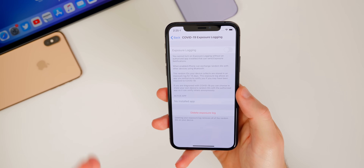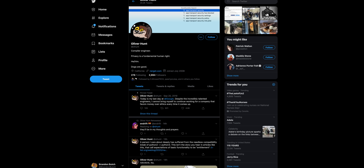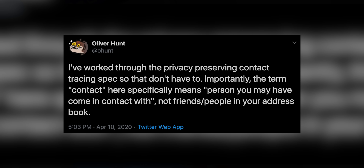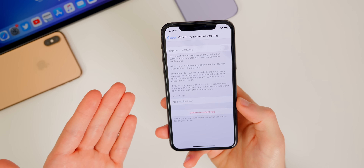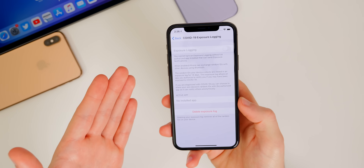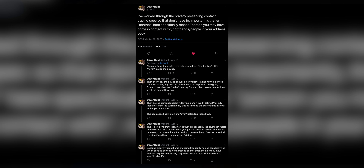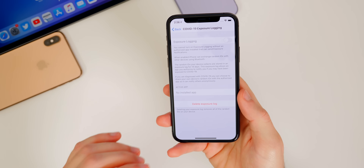That's not at all what this feature is doing. Oliver Hunt is somebody on Twitter who worked through the privacy-preserving contact tracing spec and shared some very in-depth details on how the COVID-19 contact tracing actually works in regards to being tracked. He says the term 'contact' specifically means a person you may have come in contact with — not friends or people in your address book. A lot of people thought it would have access to all your contacts, your location, every step you made — which is absolutely not what's going on here. Oliver Hunt has a whole thread on how this feature does not track you at all, so there's really no need to worry about your privacy. I will link that thread in the description below.